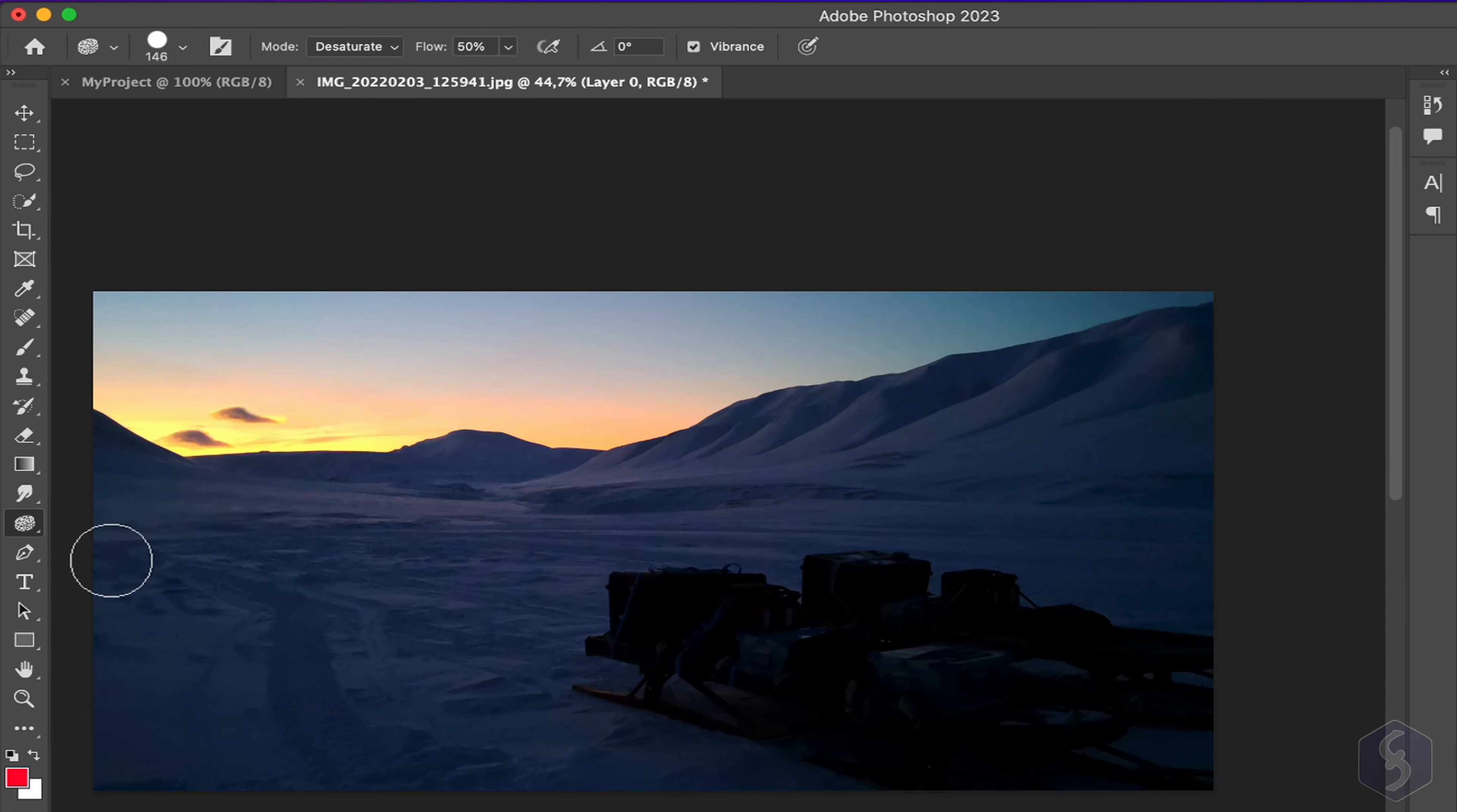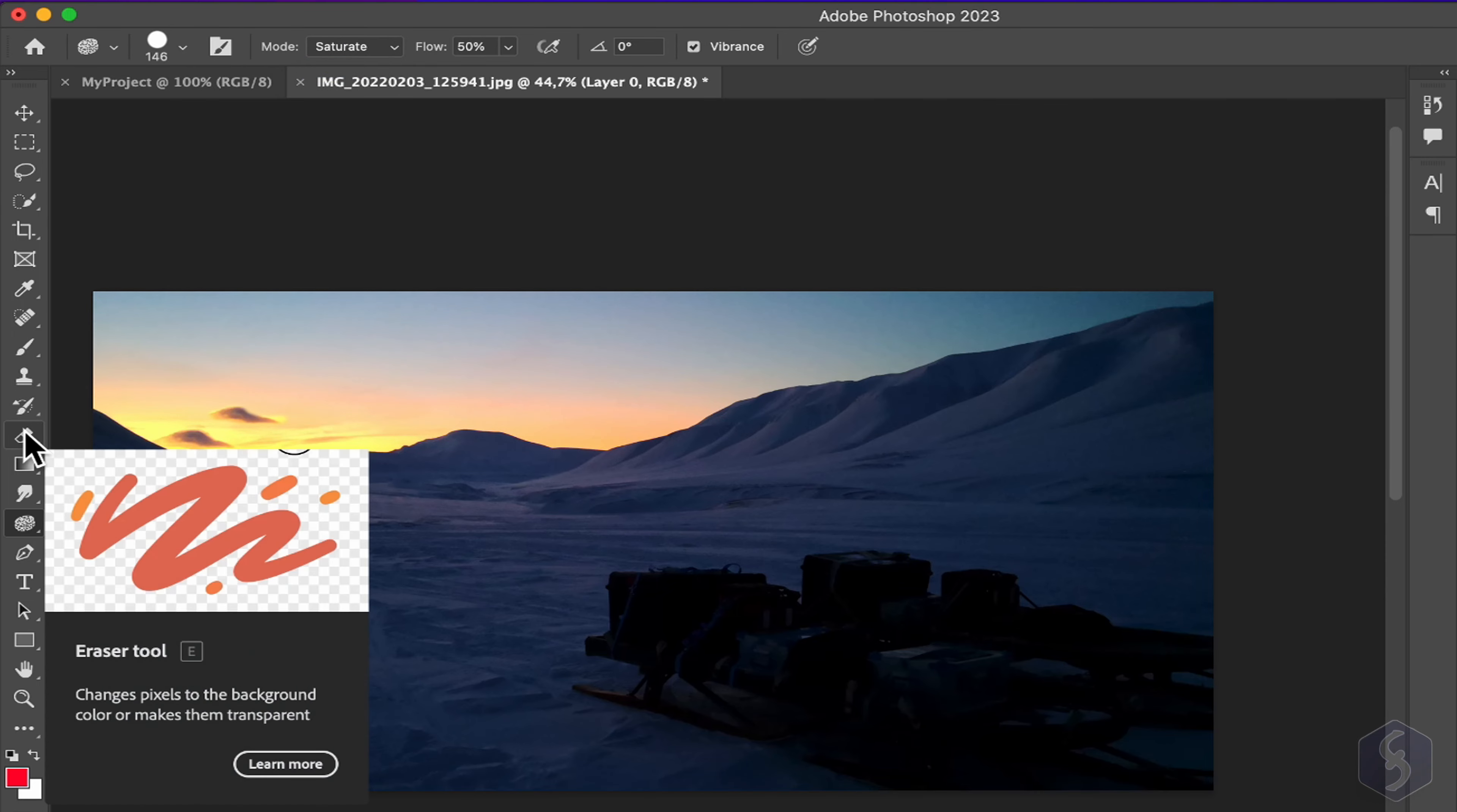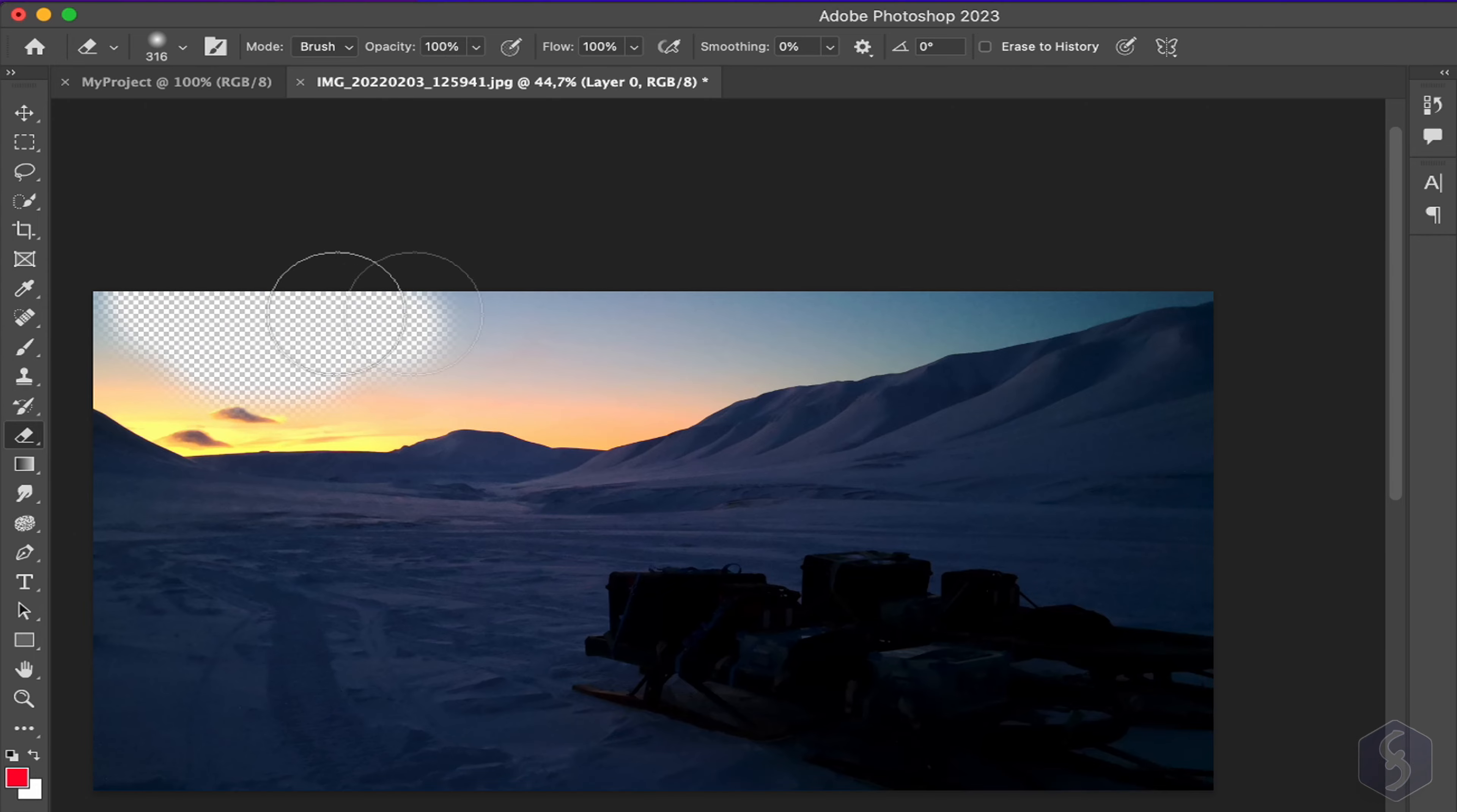Switch to Sponge to adjust the color intensity, reducing it with Desaturate mode and increasing it with Saturate mode. With the Eraser tool, you can remove pixels from the image, as you can see from the checkerboard area.